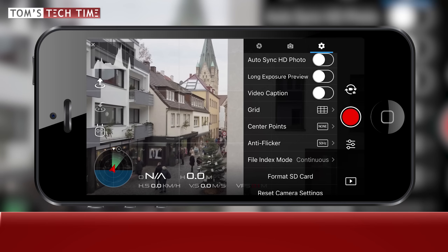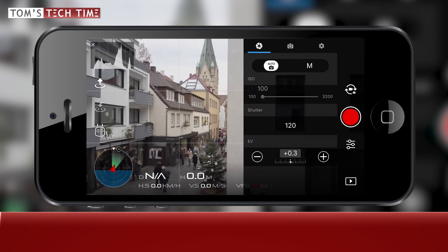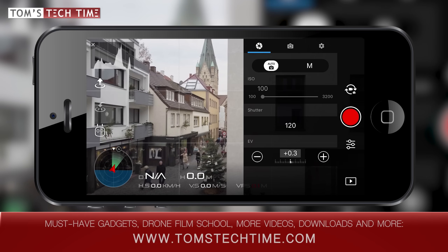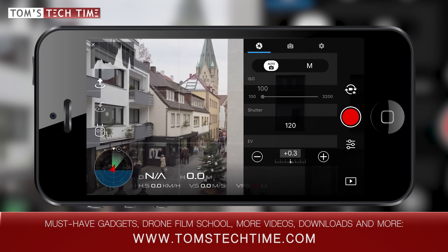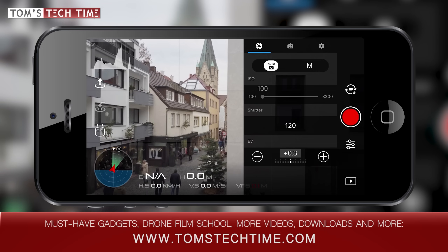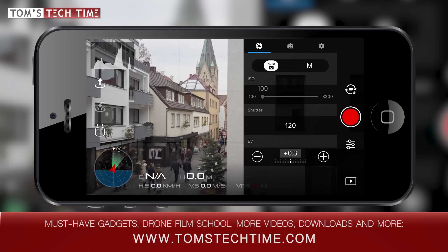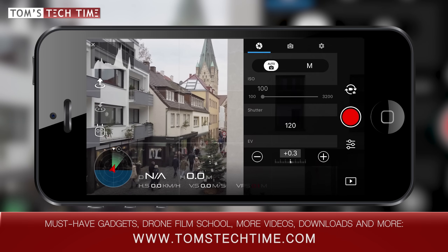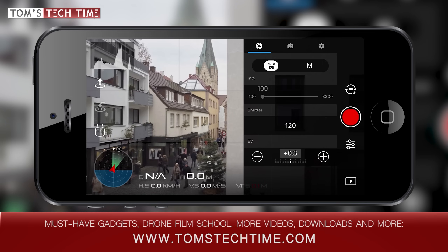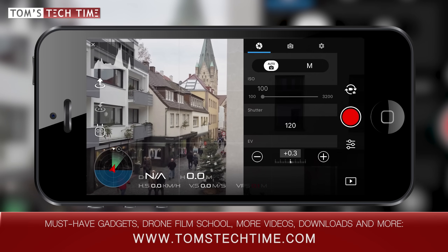We're almost done — tap at the aperture icon. Let me now show you how to set up your camera in flight, as all the menus we've already covered, besides the white balance submenu, do not have to be changed before each flight. We can see three different values: the ISO, the shutter, and the EV. If you choose auto, you won't have to take care of anything, but of course your footage will not have the final cinematic touch. Go ahead and choose manual.